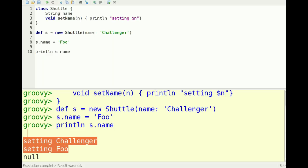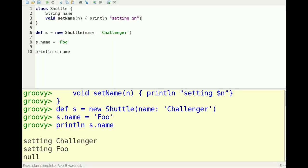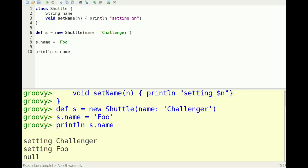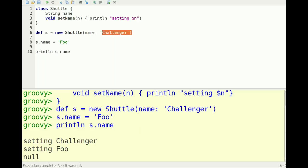So here it says 'setting Foo'. Actually what it does is, since I overrode the set method, it doesn't work quite properly anymore and it prints out null. But it says 'setting Challenger' when I set the name. You notice that actually when you call the constructor this way, it's actually calling the bean set method here. So here it's calling set name after creating the instance of shuttle.